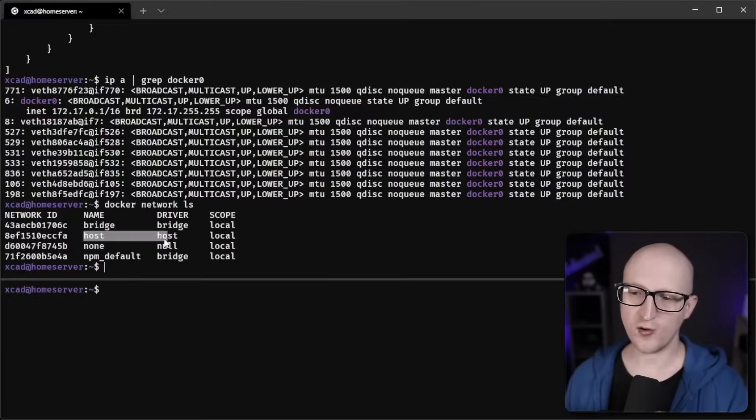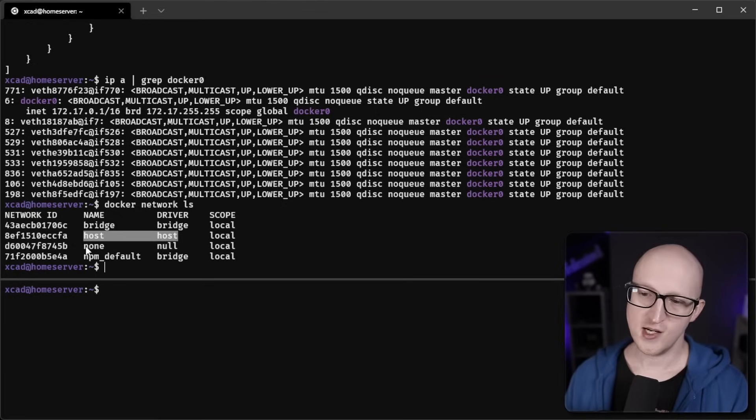In this video I want to address a topic where I literally get at least one question every single week, where people are asking me about how do I connect my reverse proxy in Docker to my other containers, or how do I manage Docker networks in general. So I thought let's make a video where I explain it and show you all the different Docker network types like bridges, MACVLANs, hosts and so on.